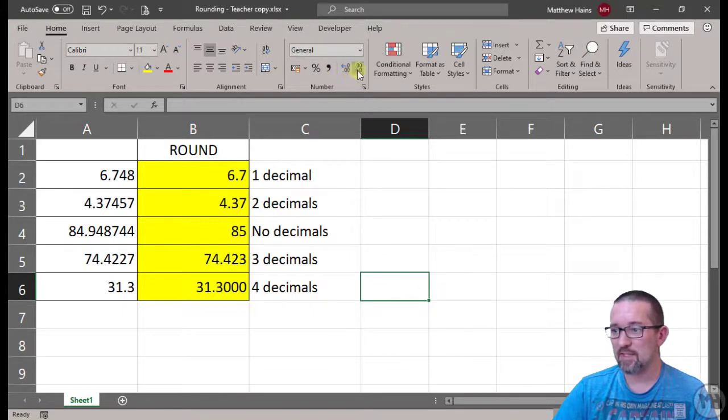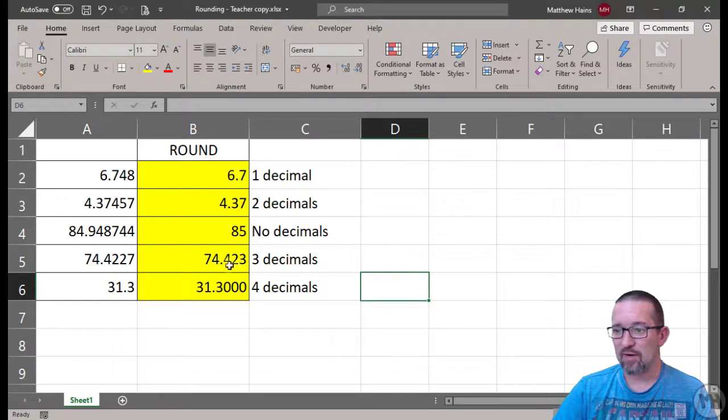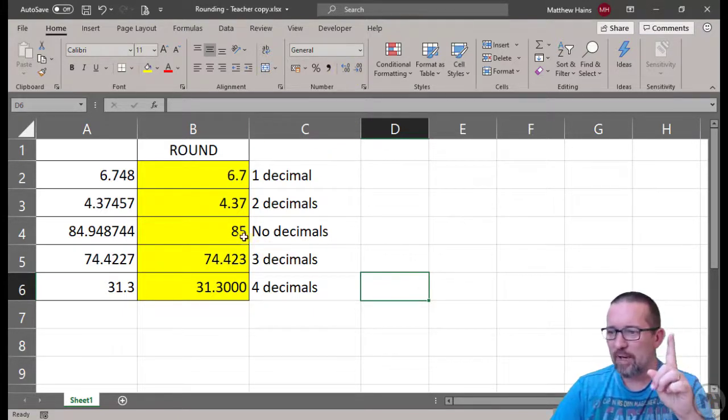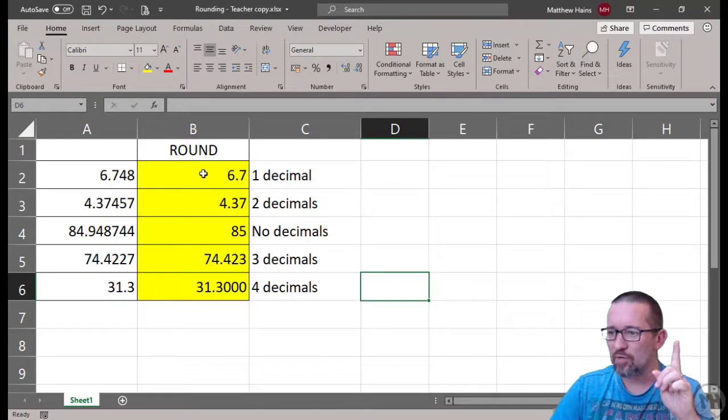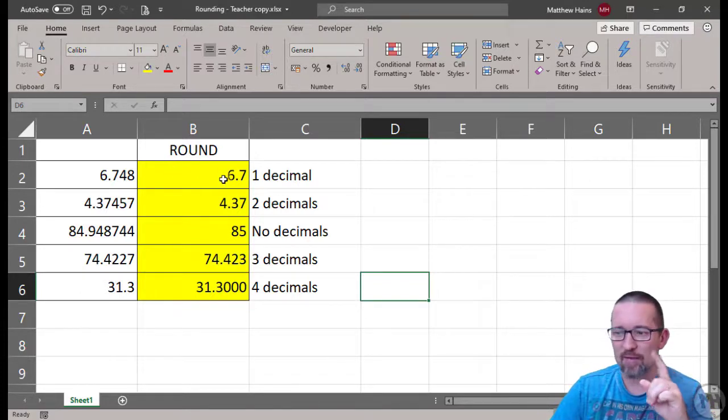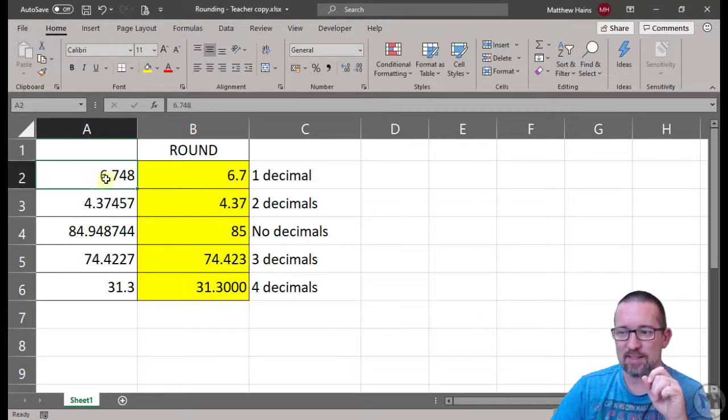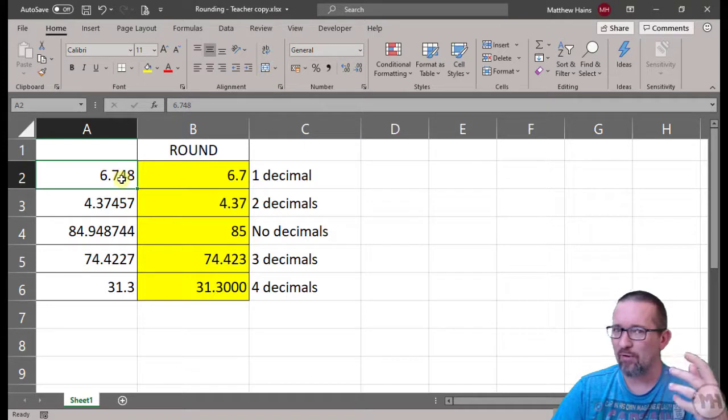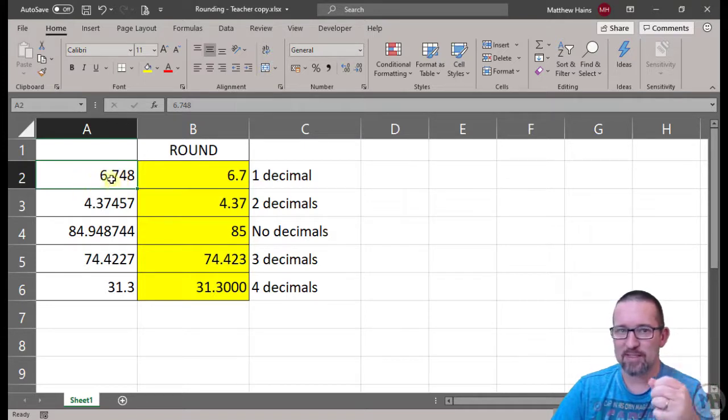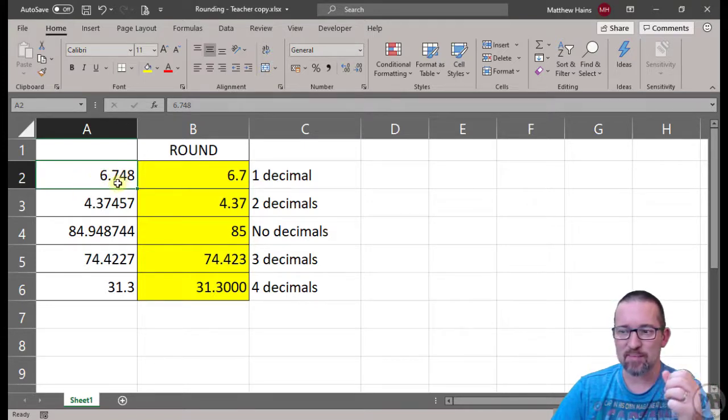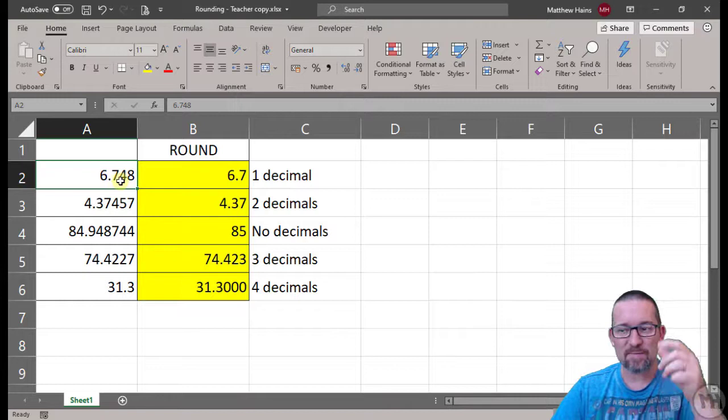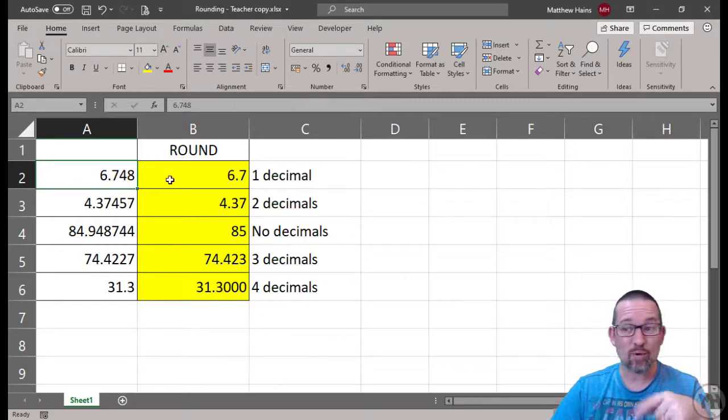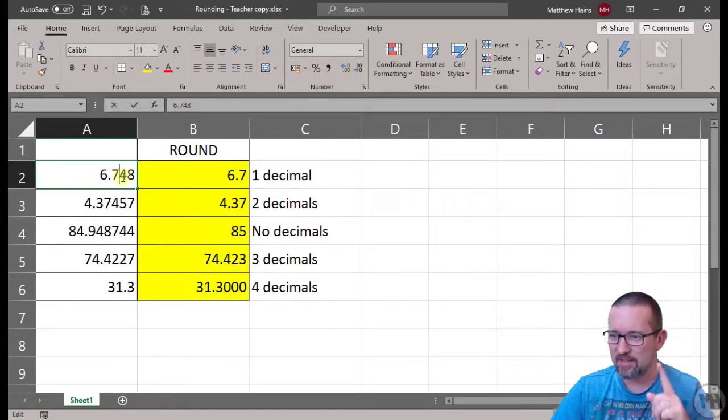And that my dear friends in a nutshell is your increasing and decreasing of decimals rounding. Now actually before we end, let me just show you. So for example, have a look. This is 6.748, if you round that it becomes 6.7. If this was 6.75 that should be 6.8. In fact let's test that.